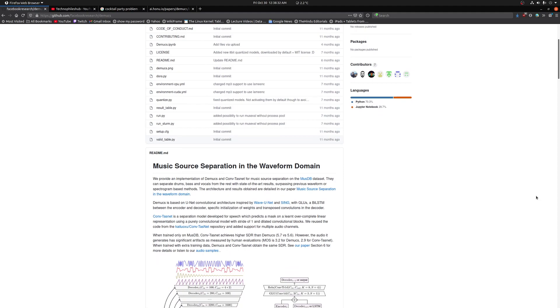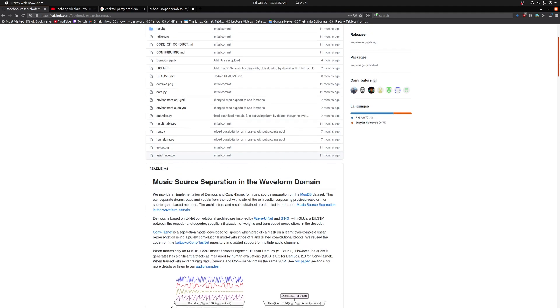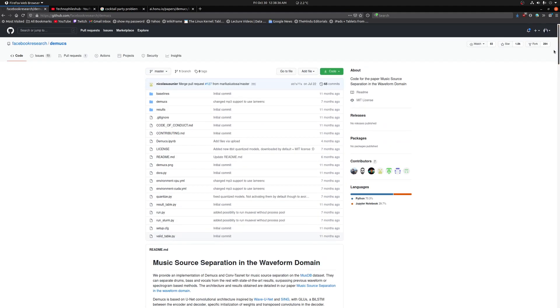The project that we are going to talk about today is Demucs. This is a Facebook research project.